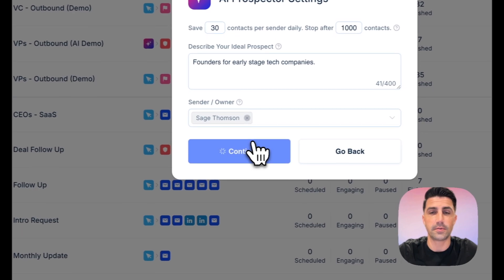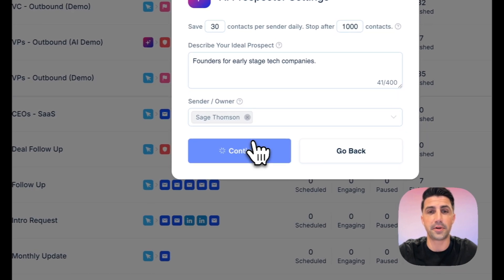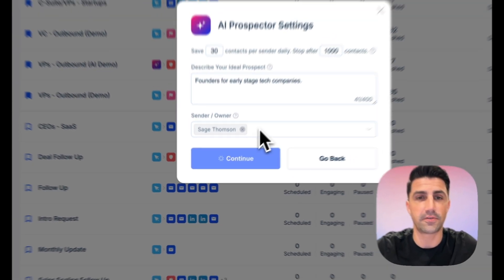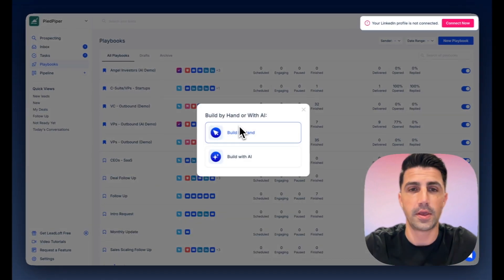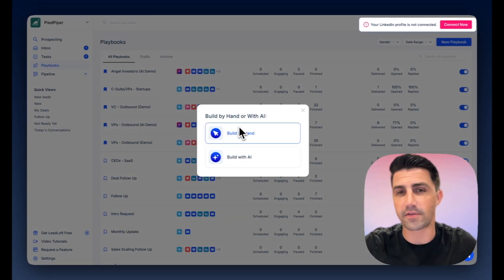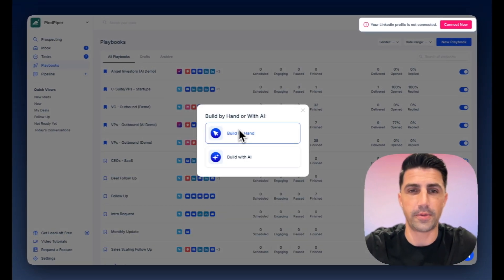We'll go ahead and click continue here. So Leadloft's going to build an audience for that. Okay. And I'll cover how this works in a moment.